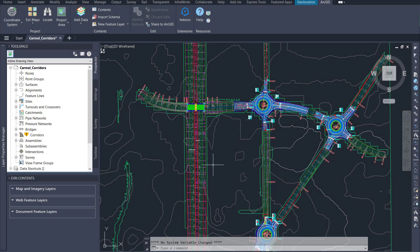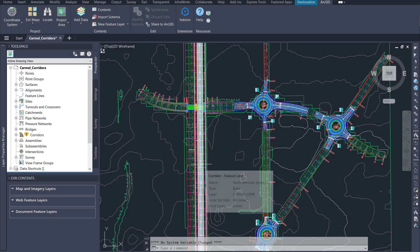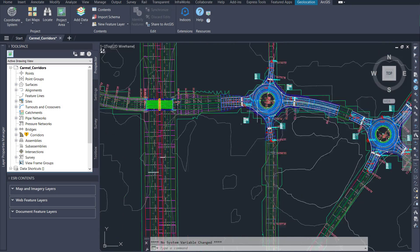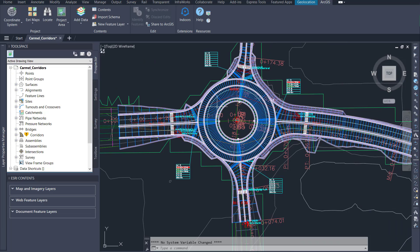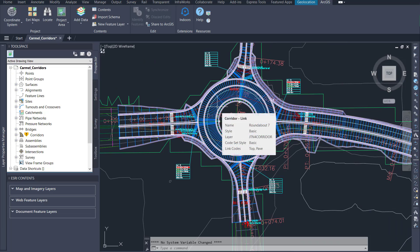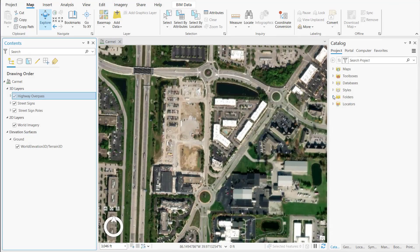Corridors in Civil 3D are used to model roads, highways, and railways, and they combine together horizontal, vertical, and cross-section information of these infrastructure components.